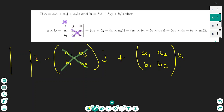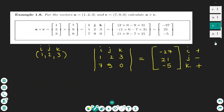To find the i component, we use a matrix with the second and third columns: a2, b2, a3, b3. Remember that we start with a positive for i, then subtract j, and add k — so the sign pattern is plus, minus, plus. This is the cross product of the two vectors.